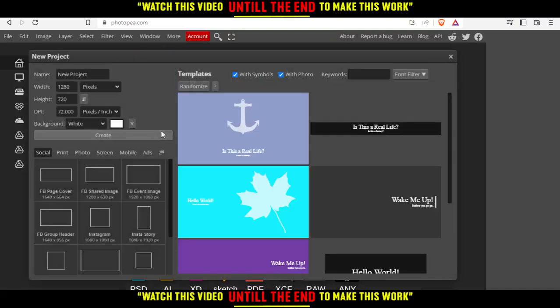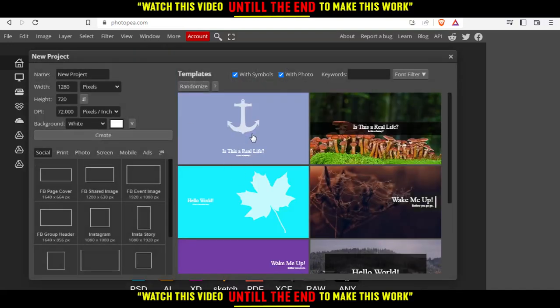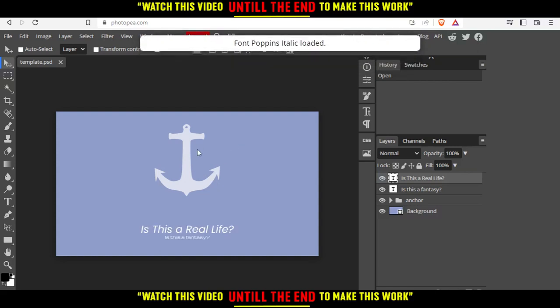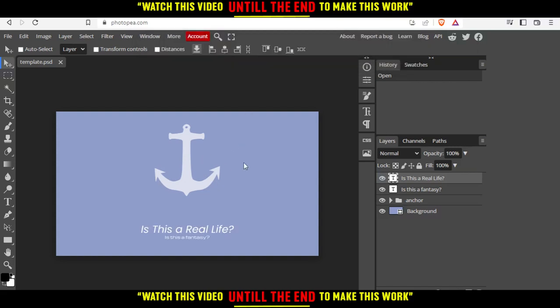I'm going to click on new projects and choose one of those templates right here to work on it. You'll need to wait until it's loaded correctly. Once it's fully loaded, you'll see your template right here and the components of this template.